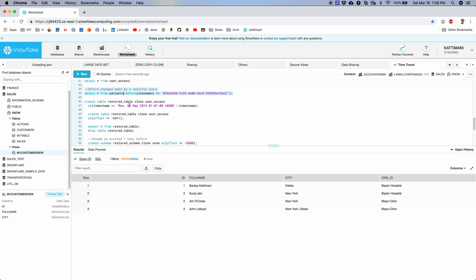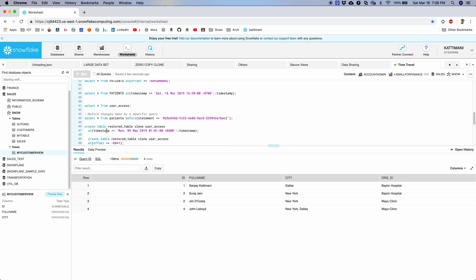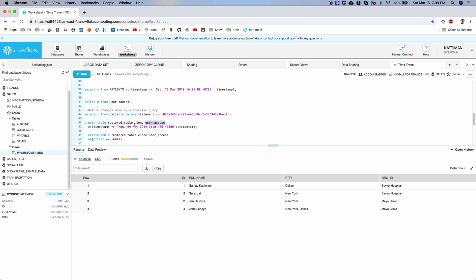And then similarly, I can create or recreate a table from a deleted table or as of certain time. So here in this case, at this point of time, whatever was the table data of user access, I'm using that to create a new table. So in other words, the data as of this time frame from an existing table is recreated in another table.